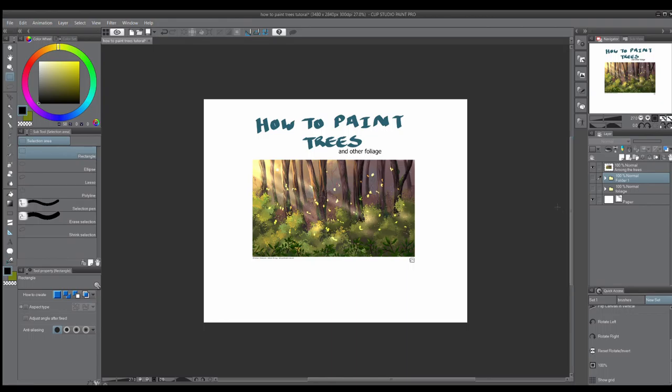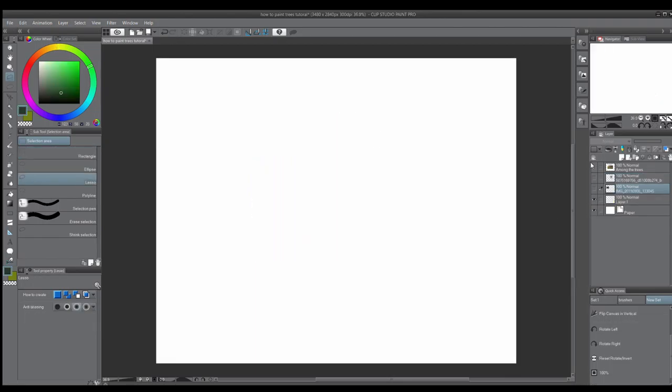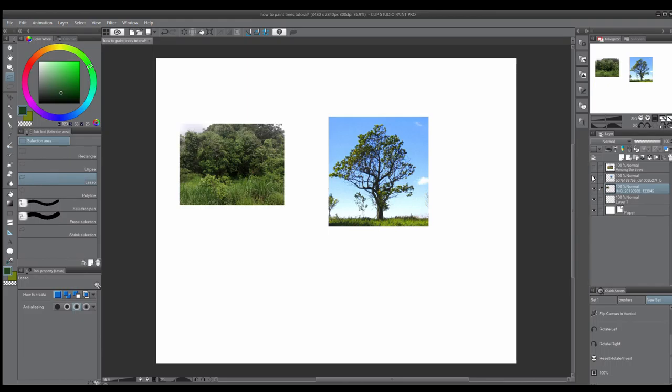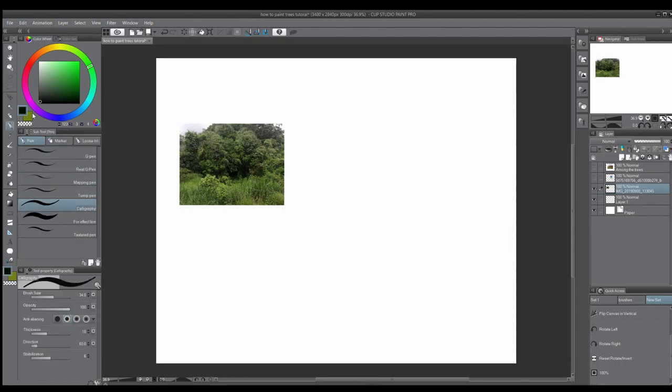So we'll get right into the video. The first thing you should do if you want to know how to paint trees is actually get reference photos — that's right, get your reference photos! I'm going to be using two reference photos today: one showing general foliage and one showing an actual tree.